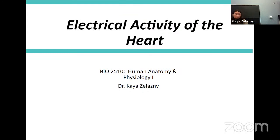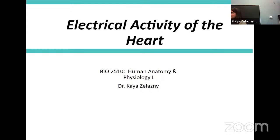Today we're going to continue talking about the electrical activity of the heart. But before we do that, just a couple announcements. PhysQuiz 5 will be put online on Brightspace, and the deadline for your final PhysQuiz will be December 16 — that's the week of the Practical. So that'll be your final quiz.